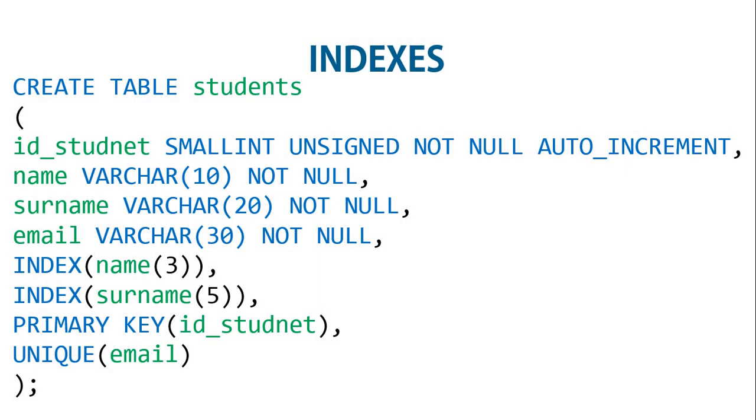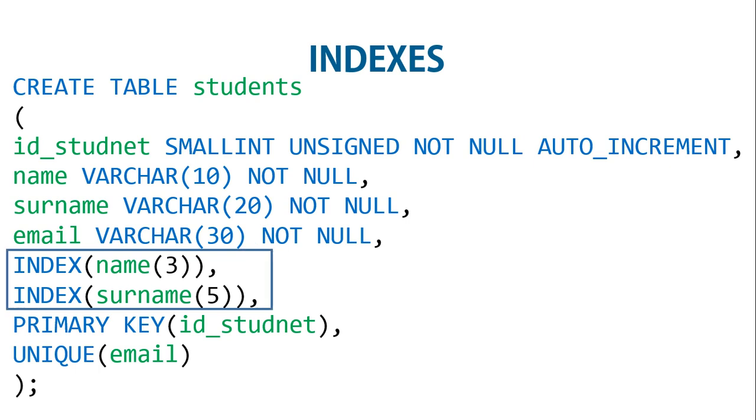You don't have to wait until after creating a table to add indexes. In fact, doing so can be time-consuming, as adding an index to a large table can take a very long time. Therefore, let's look at a command that creates the table students with indexes already in place.